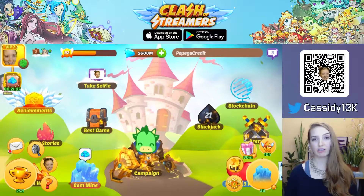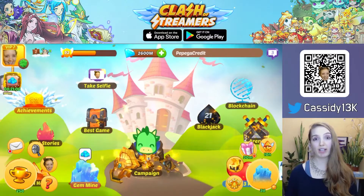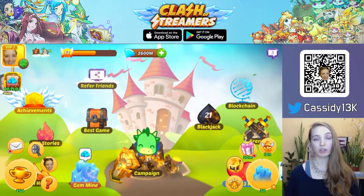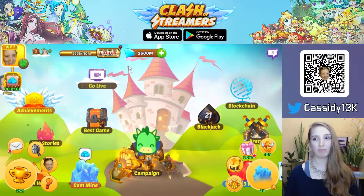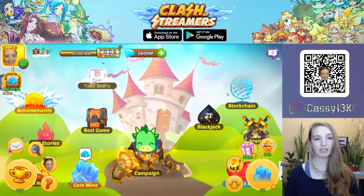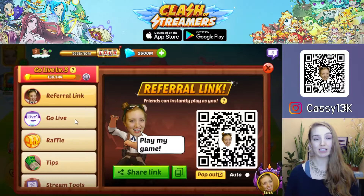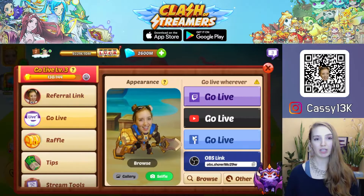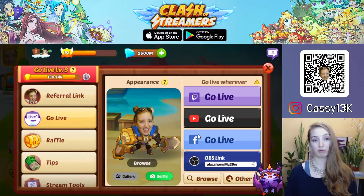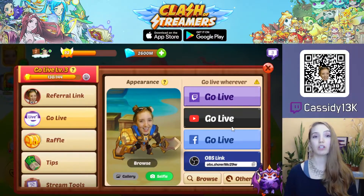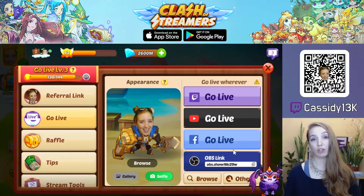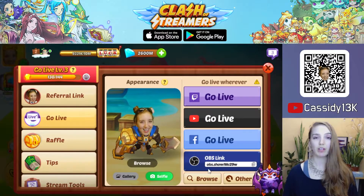You can stream Clash of Streamers directly from your mobile device by using the Go Live building. You can find the Go Live building in the top left of your main menu. Tap to open and then select the second Go Live tab. This allows you to live stream from your device directly to Twitch, YouTube, Facebook, or any other platform that allows streaming.